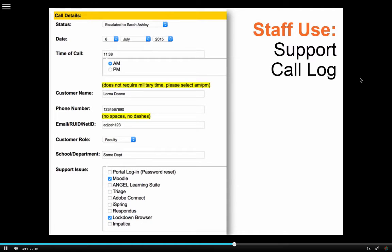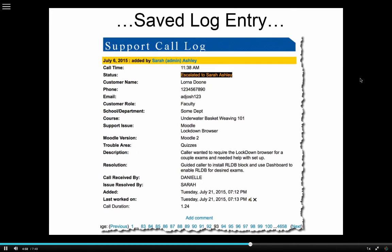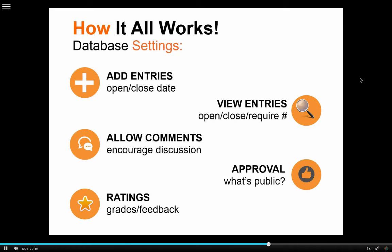Another way the database activity is being used is by staff. Our help desk that takes calls from Moodle and other programs uses the database tool to track the status of each ticket. They can escalate a call to a particular staff person, that person goes into the ticket, resolves the issue, and completes all the required steps. At a glance, you can see what's happening with each request. These reports can be exported at the end of the semester into an Excel spreadsheet for a detailed view of Moodle support activity.